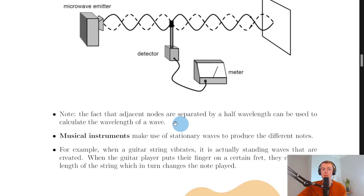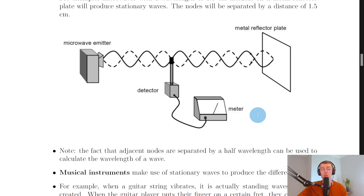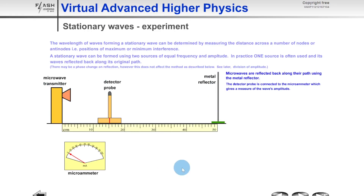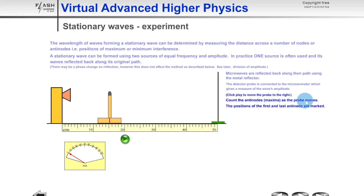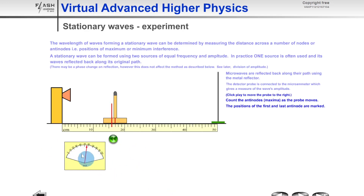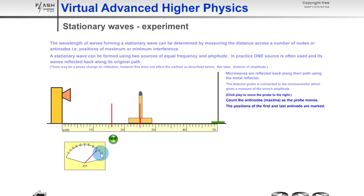In an experiment, you set up a microwave transmitter some distance from a metal reflector, with a detector probe connected to a microammeter to detect regions of strong and weak microwaves. Microwaves are reflected back along their path using the metal reflector; the detector probe gives a measure of the wave's amplitude. Moving the probe to the right, we count the antinodes — the maxima — when the microammeter dial shoots up to a high value. We count seven antinodes in total.